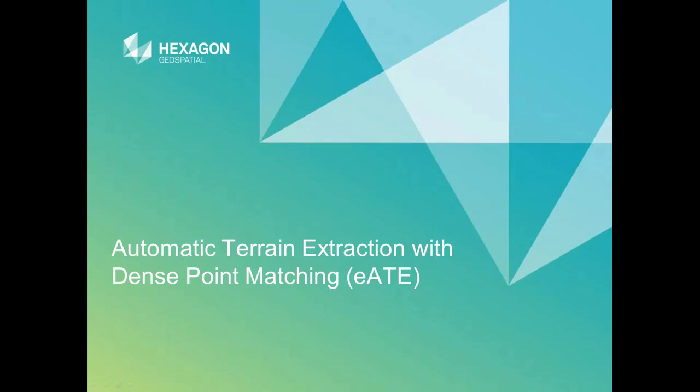Hello, and thank you for watching this Hexagon Geospatial eTraining module, Automatic Terrain Extraction with Dense Point Matching.